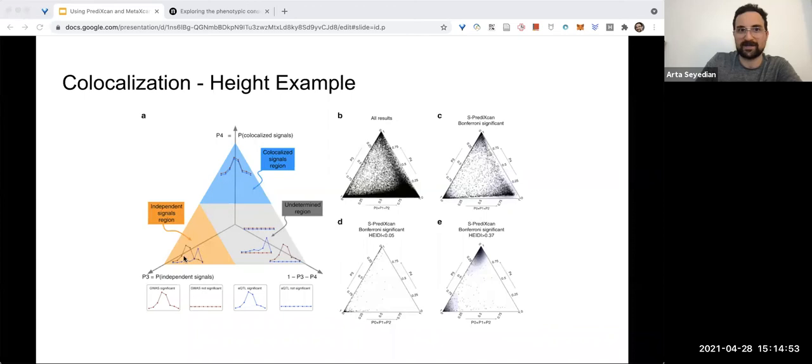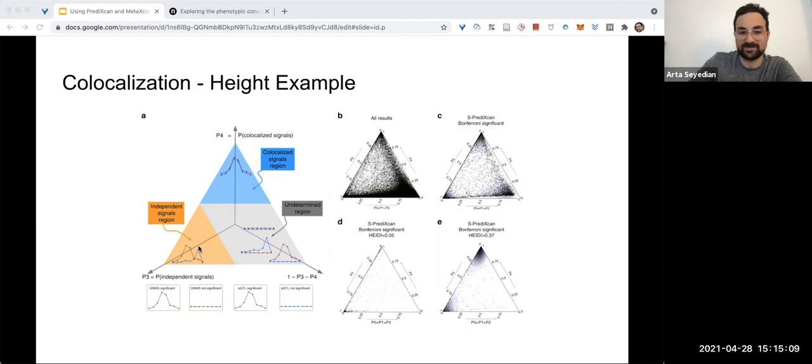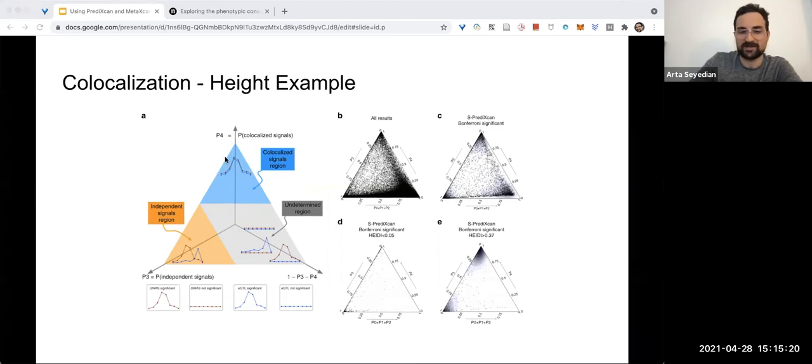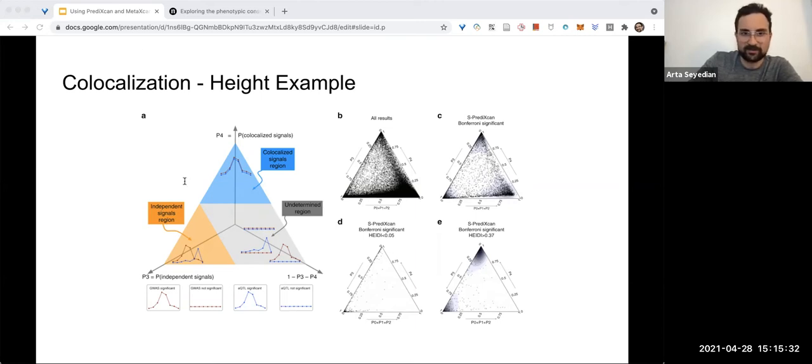This diagram is supposed to represent that. Here you have a locus where the GWAS signal and the eQTL signal is independent, meaning that the SNP that drives expression, seemingly drives expression, is also not the same SNP that's associated with the phenotype in GWAS, which means that these SNPs are in linkage disequilibrium and you don't want these. What we're looking for, what we're sifting for, are concentrations of genes in this area.